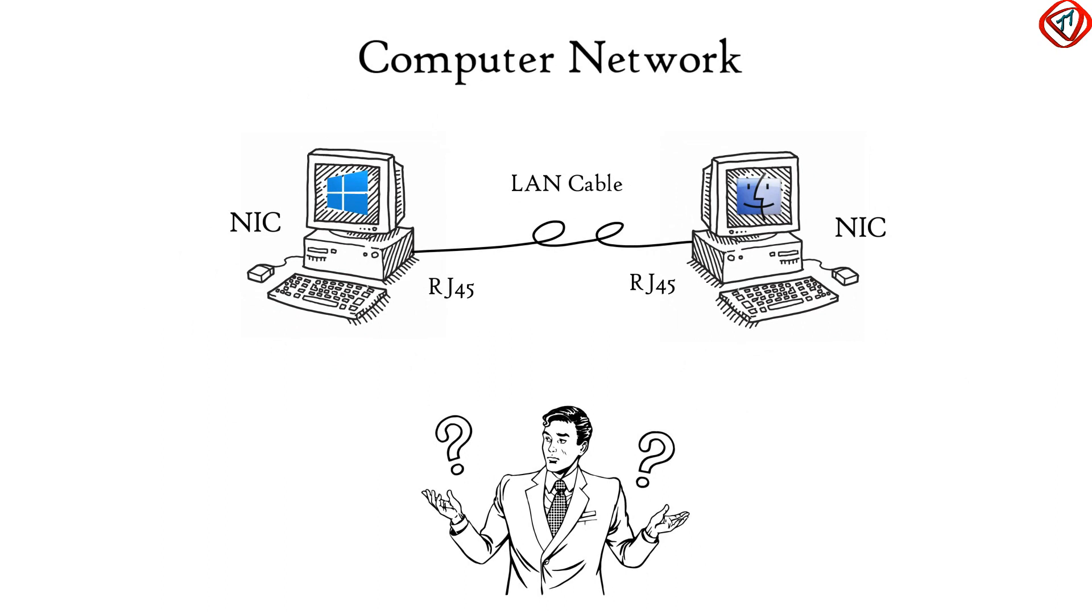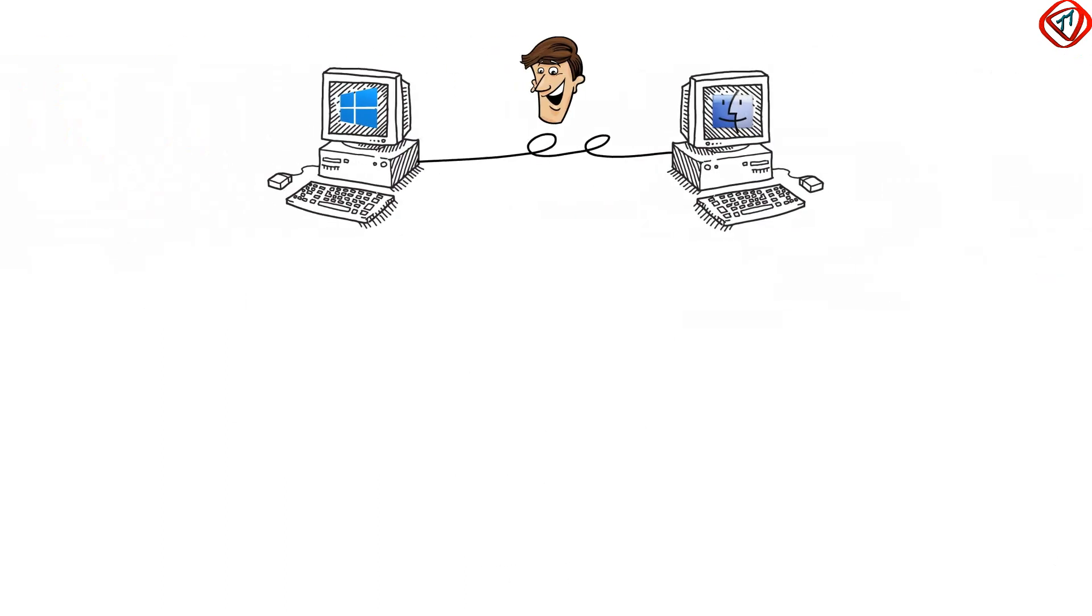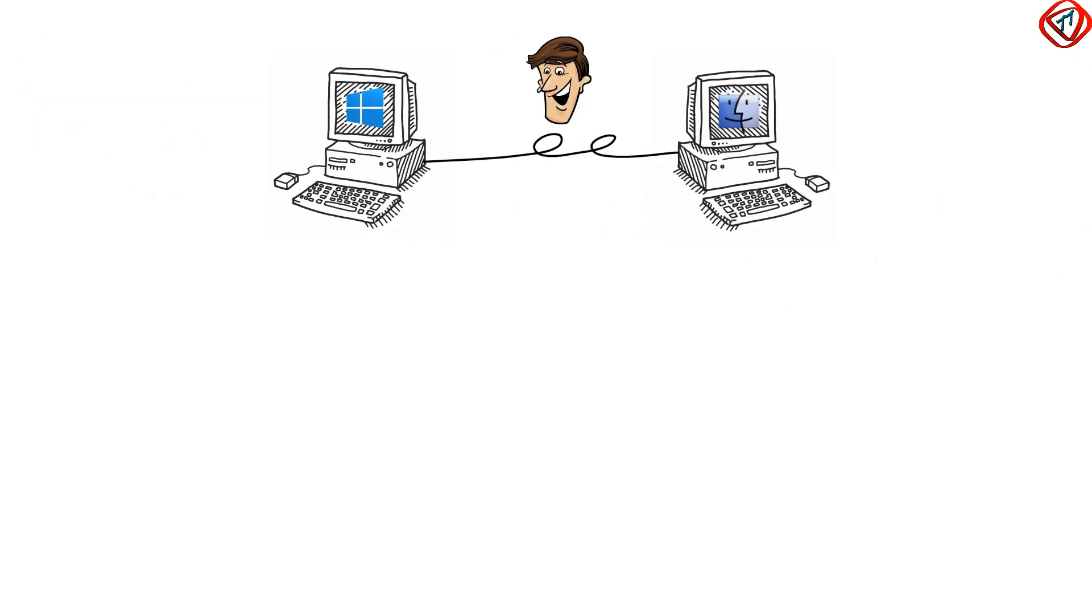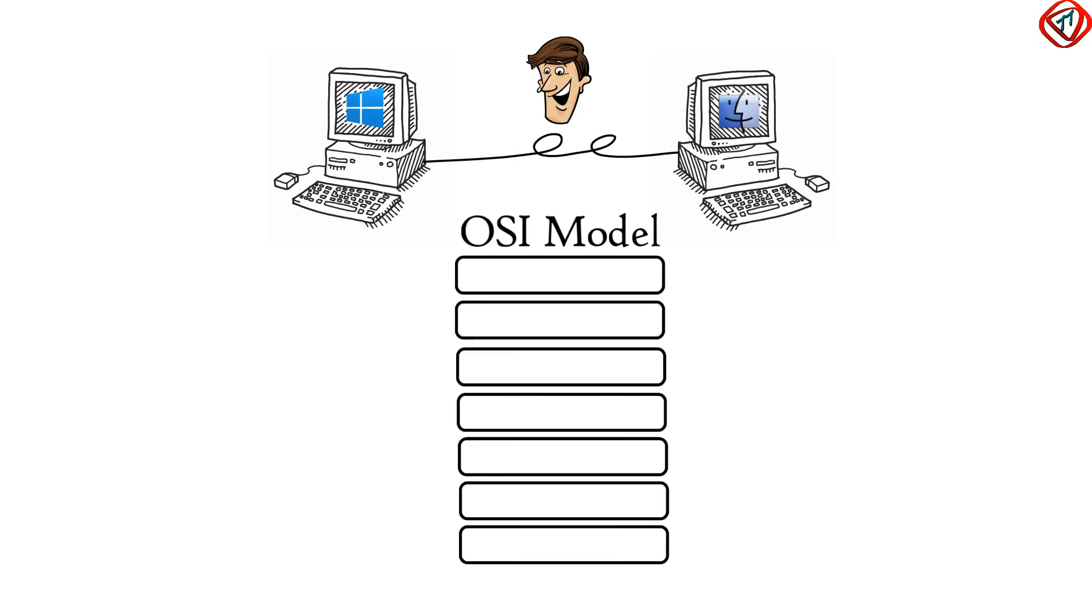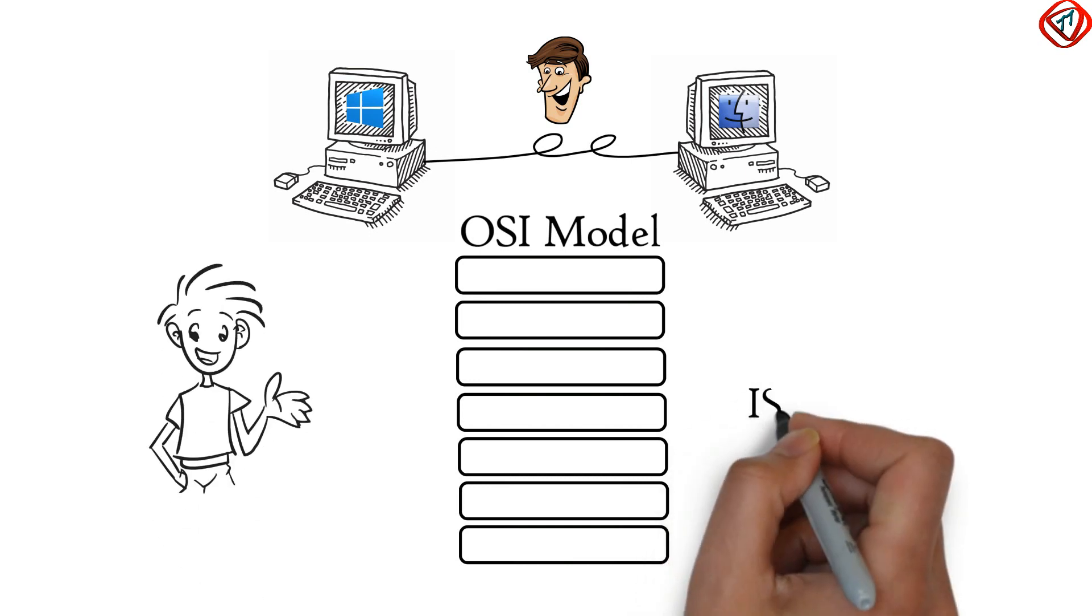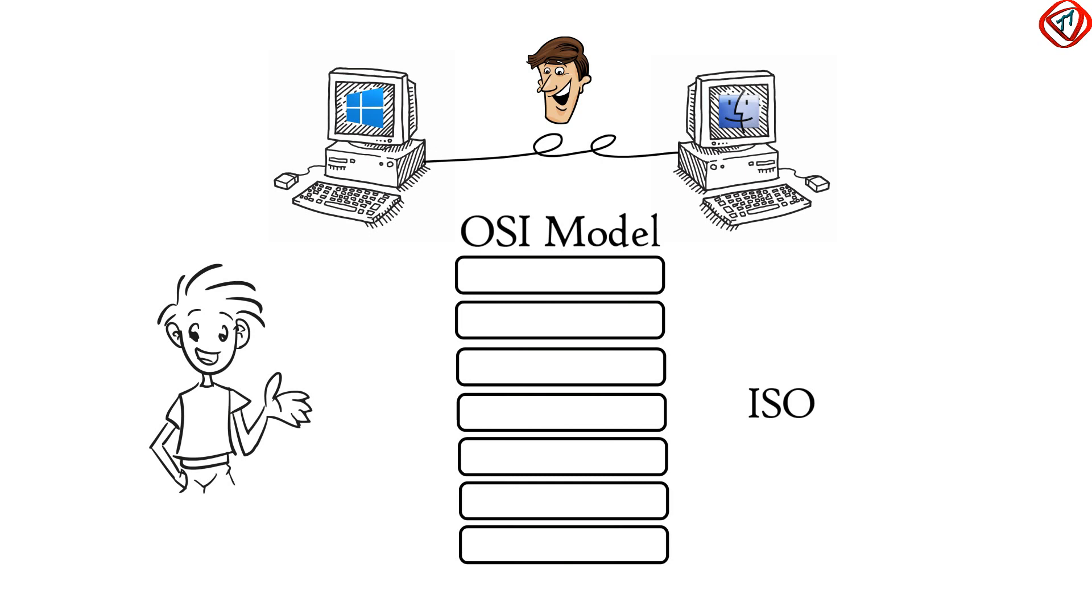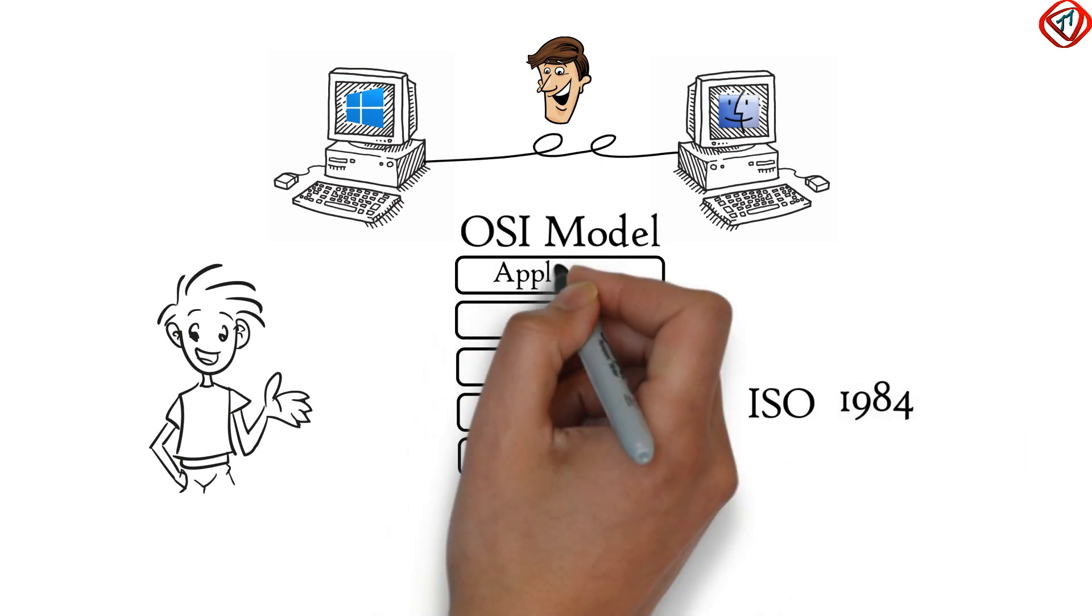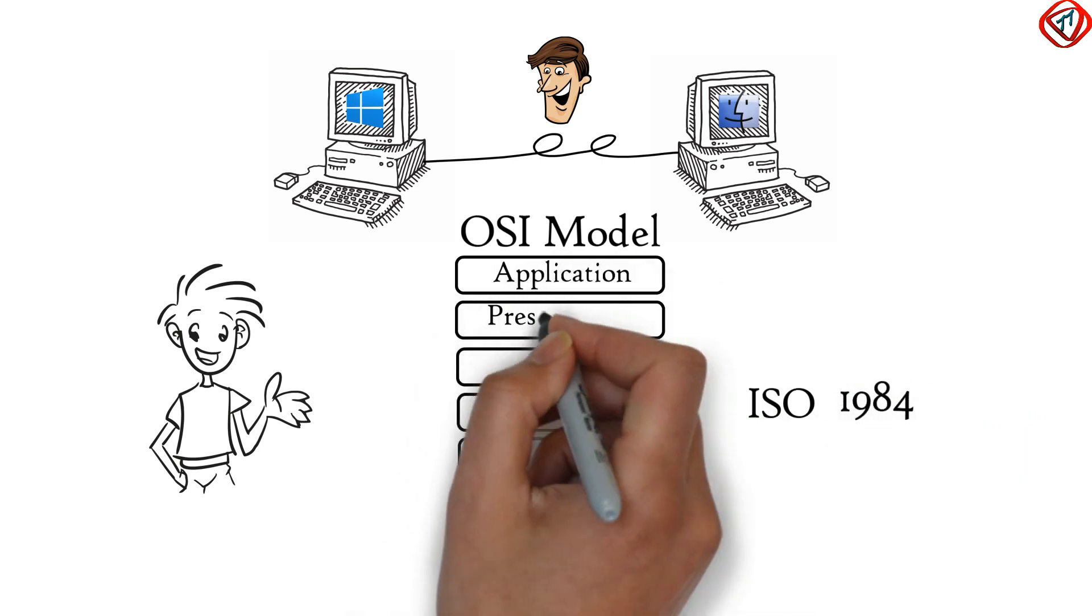Then how are these two computers going to communicate with each other? In order to accomplish successful communication between computers or networks of different architectures,